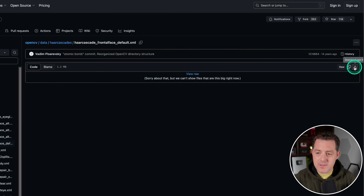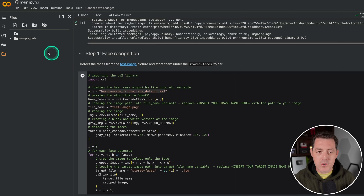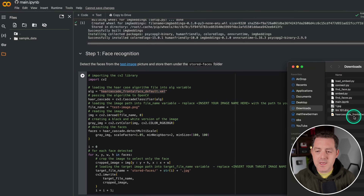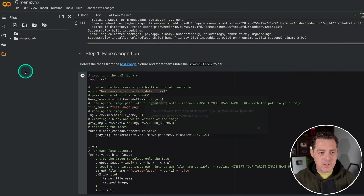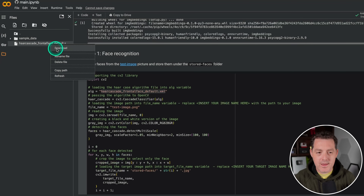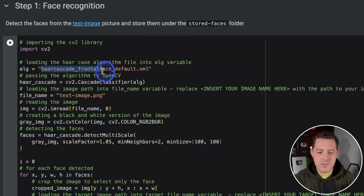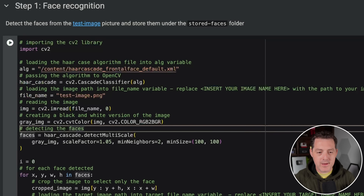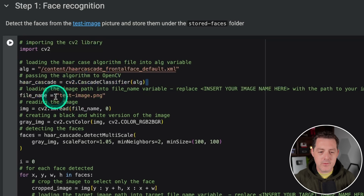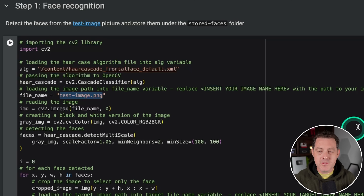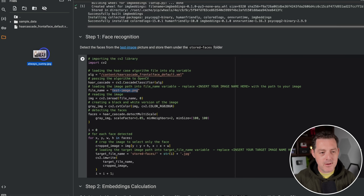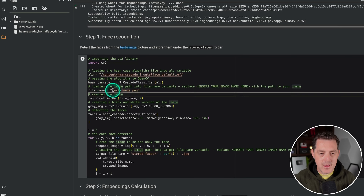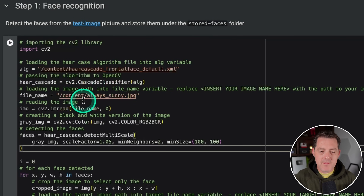Next, we come back to Colab and upload the XML file to our Colab files — just drag it right into the window. Then right-click on it and say 'copy path,' and where it says 'alg equals,' replace it with the actual path of the file. Now it knows where to find it. Then it loads up the algorithm — we don't need to do anything. For our source image, I'm going to use a photo of the It's Always Sunny in Philadelphia cast, one of my favorite shows. Drag it over, right-click, copy path, and paste it in.